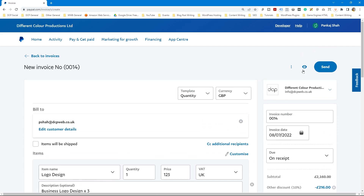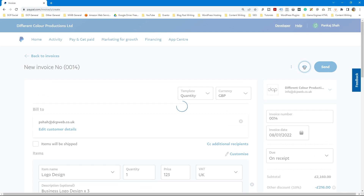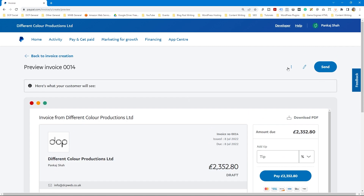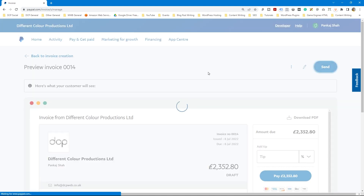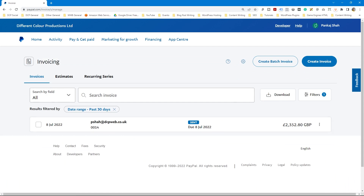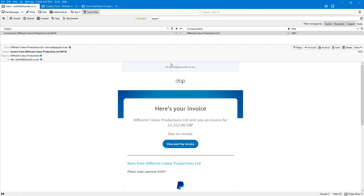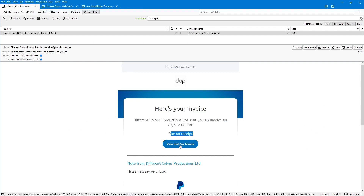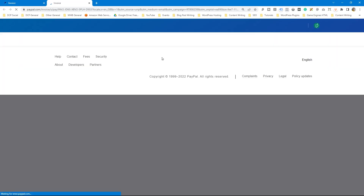Let's click Preview to see what the invoice looks like. You can see the invoice date, issue date, due date, the amount, the tip option, and all the relevant information. Once you're happy — the logo could be higher resolution but it doesn't matter too much — go ahead and click the Send button and the invoice will be sent. This is a fictional invoice so it will actually send to me.